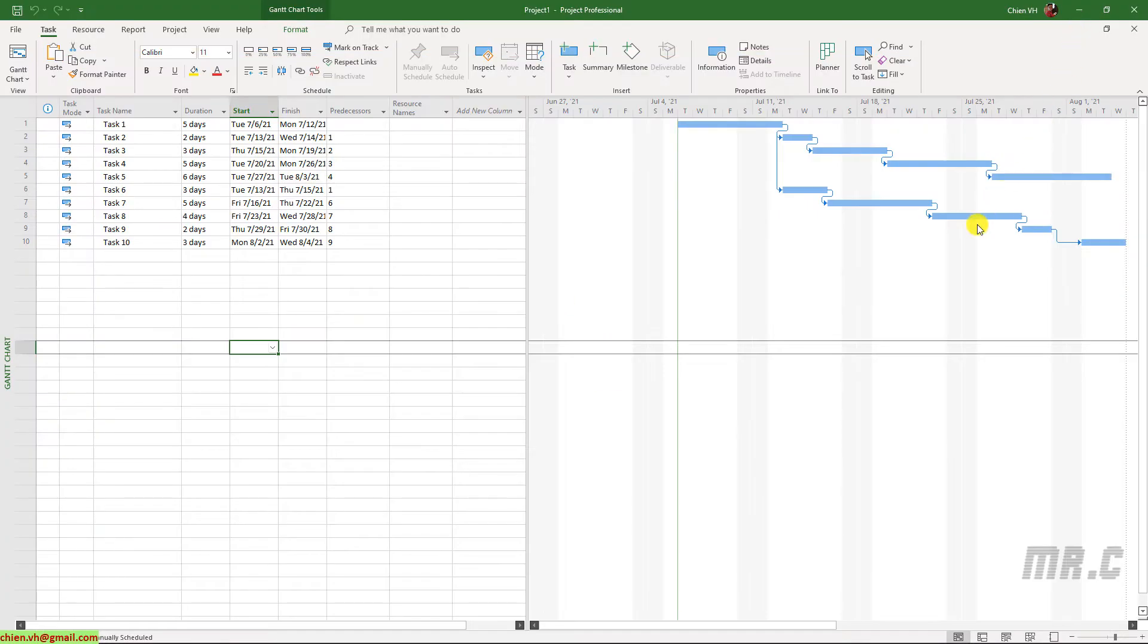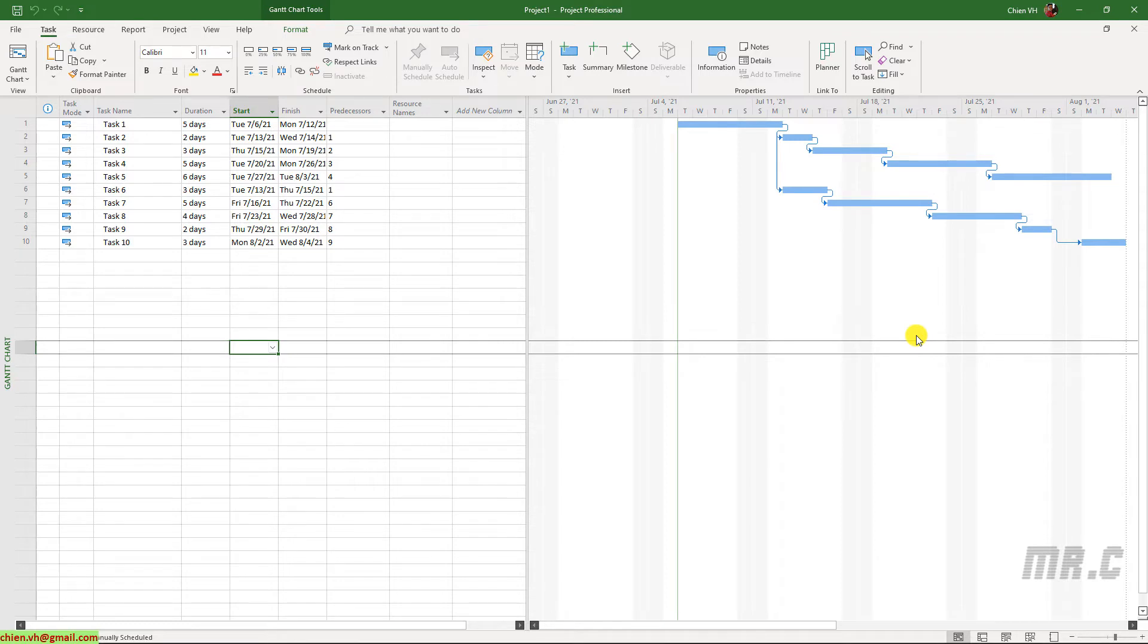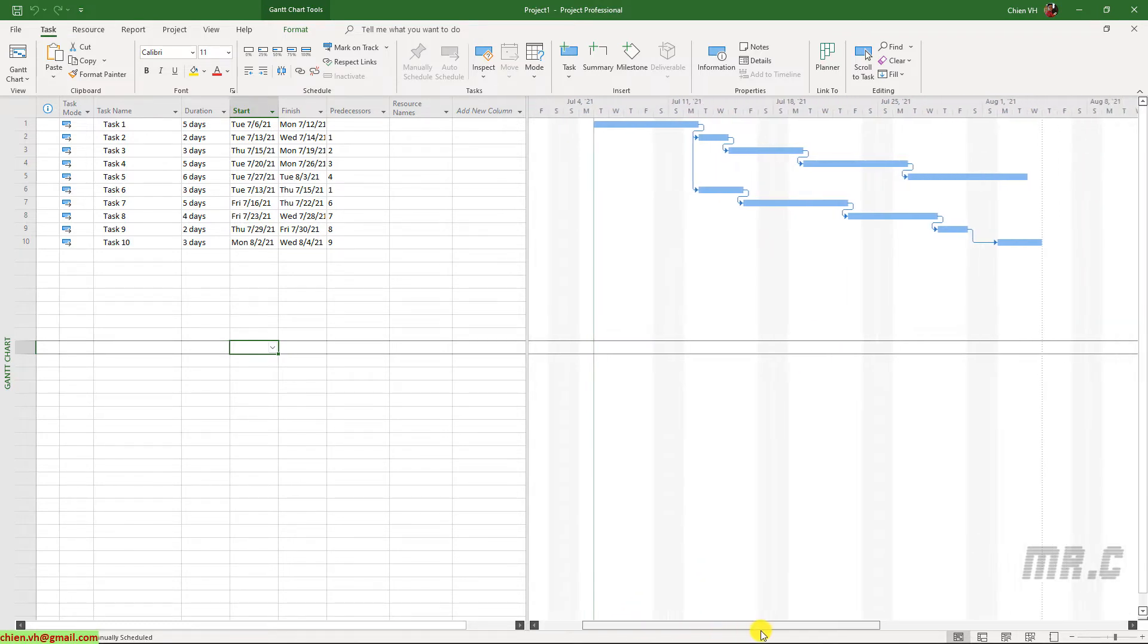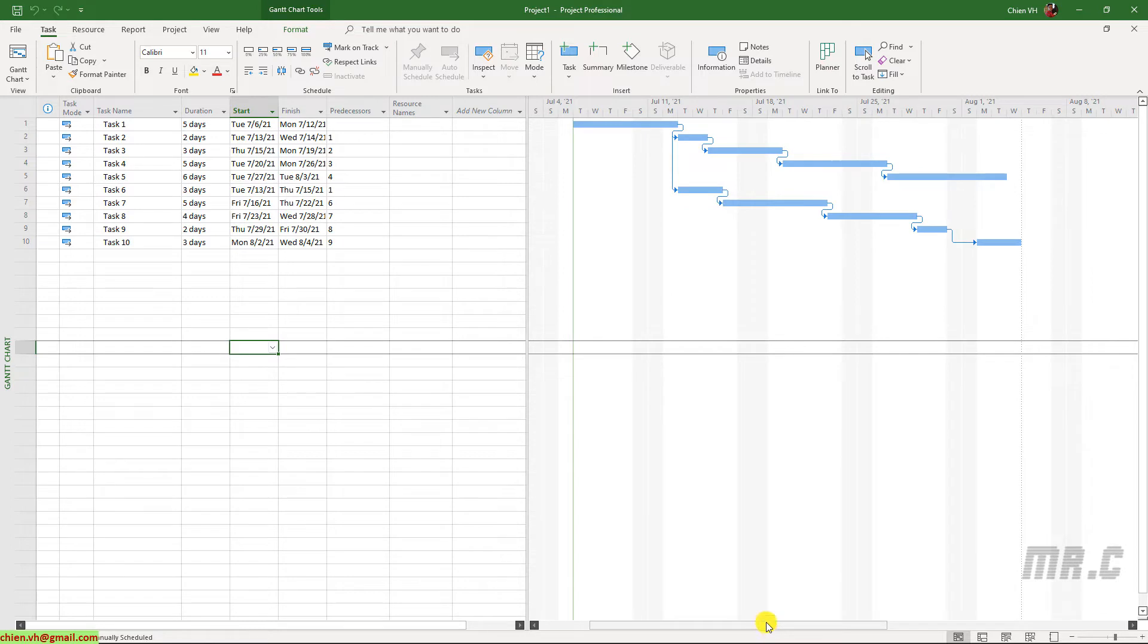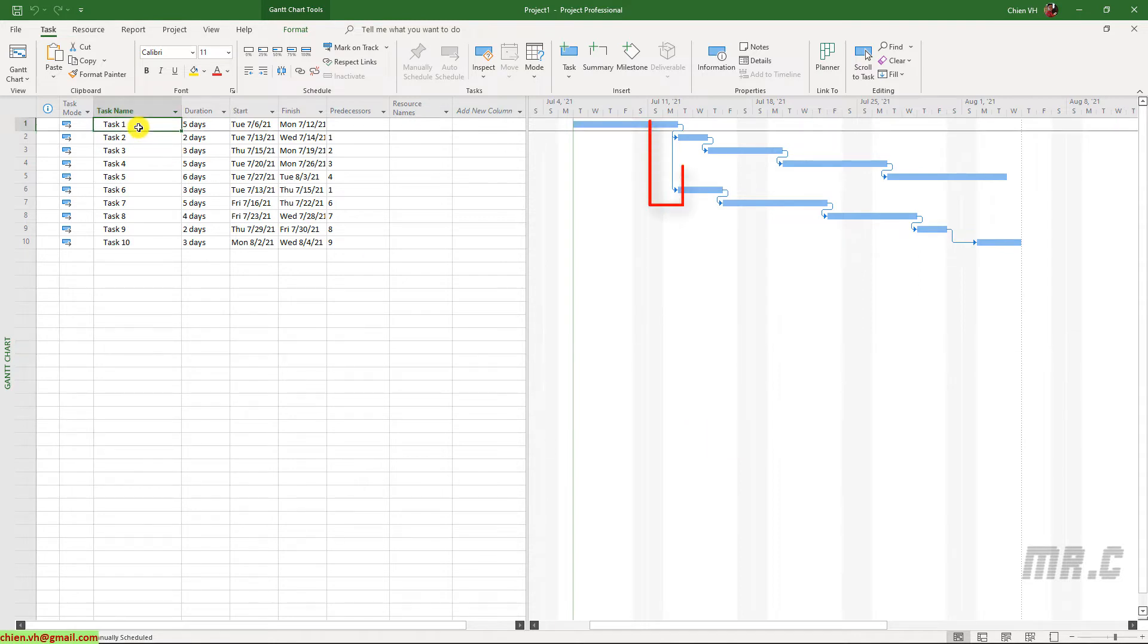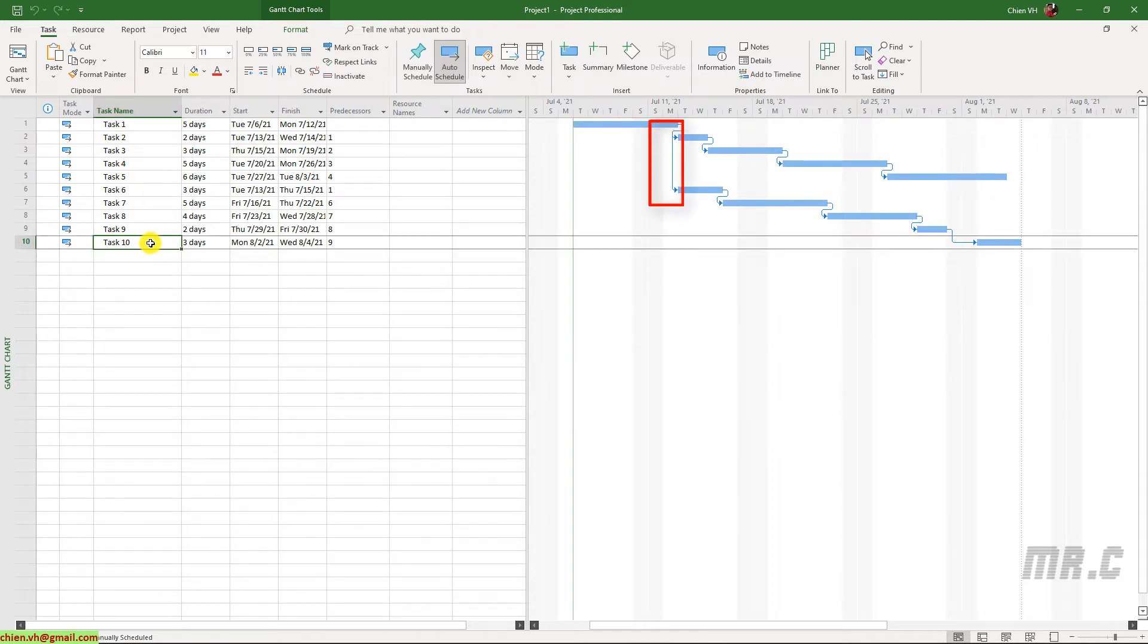Assuming this is the project plan I'm using for my project, you take a look into the right-hand side. This is the Gantt chart. And in the Gantt chart, you see, we have some relationships between that one until that 10 here.